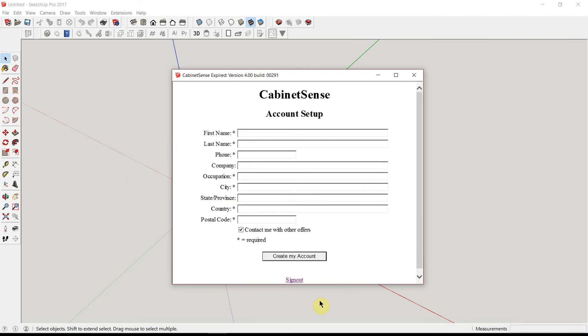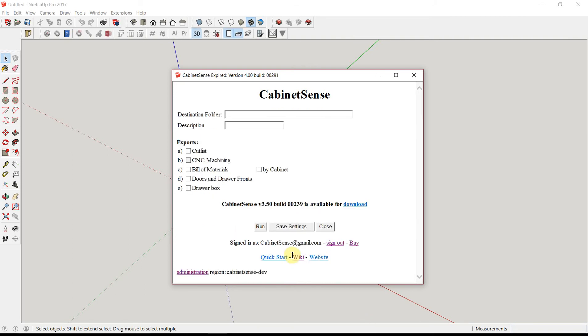If you haven't signed up for CabinetSense yet, you'll be presented with an account setup screen. In order to get your two-week trial, fill in the form. Click on Create my account. Okay, CabinetSense is set up and we're ready to go.